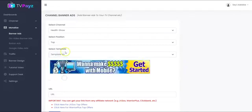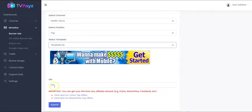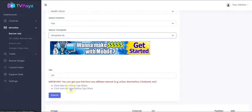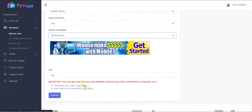You can see we have different templates right here, so you select the one that you want. And you input your affiliate URL in this box. How do you get your affiliate URL? You can click here for JVZoo top offers and you can also click here for Warrior Plus top offers. You can also get your affiliate URL from ClickBank or any other affiliate platform. You can use any affiliate platform.